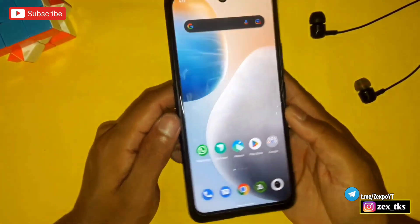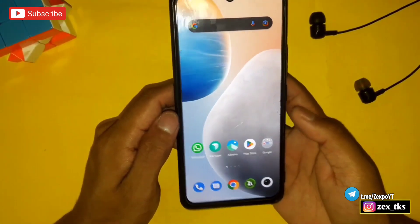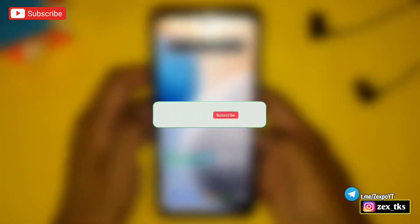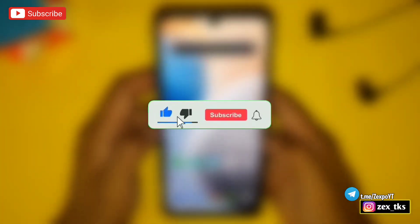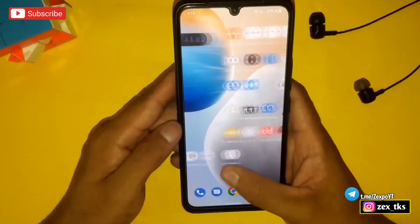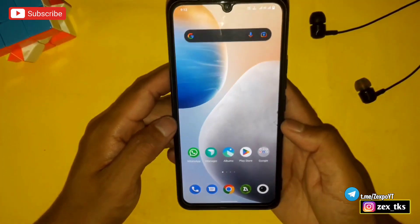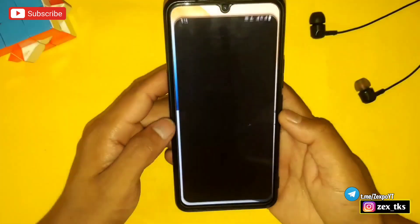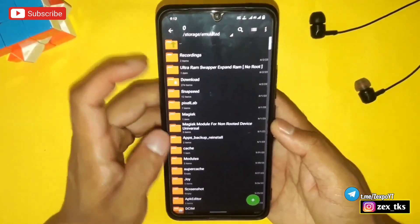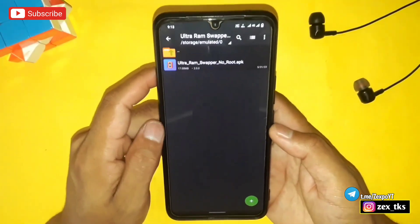I'll show you how much virtual RAM you should create for your device. So first of all, download the app named Ultra RAM Swapper.